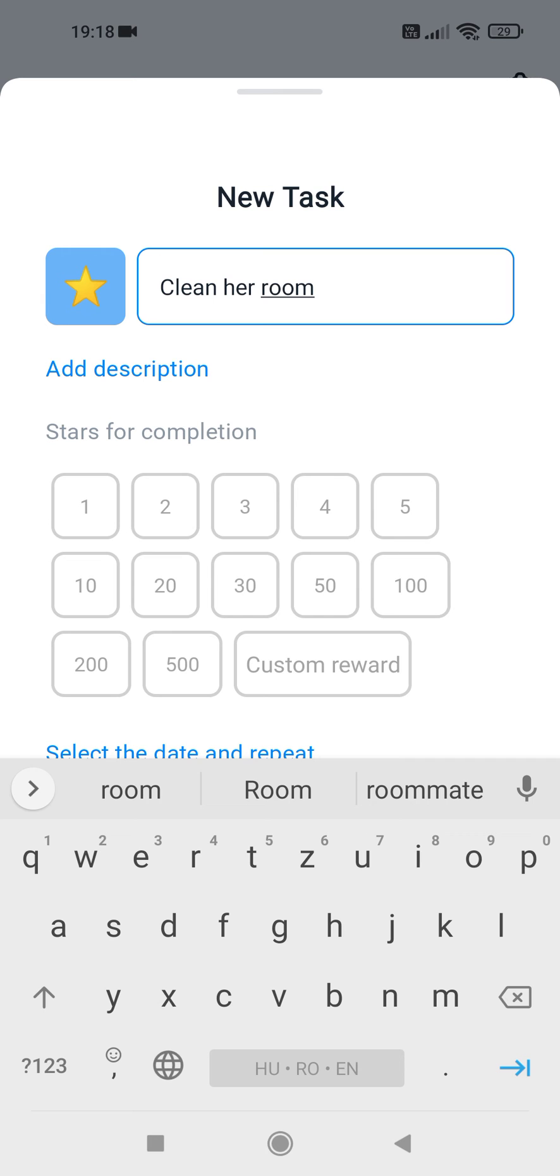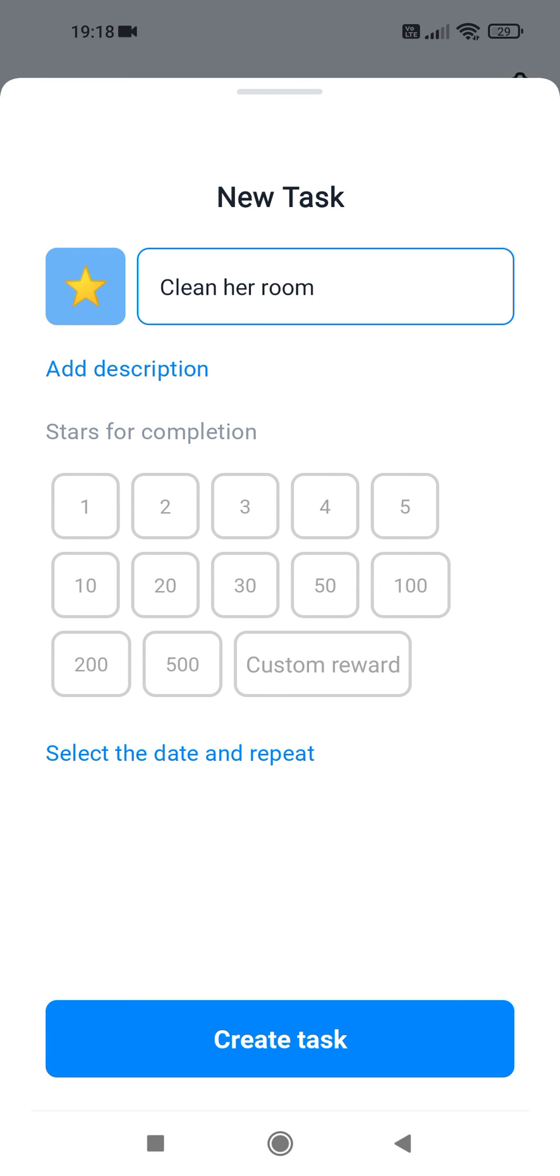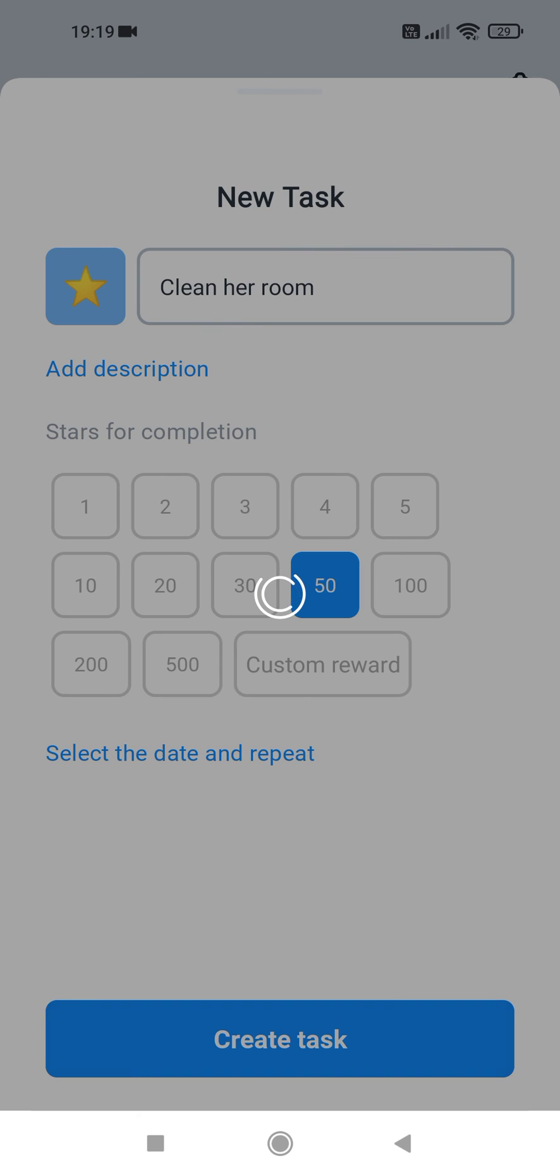In the middle section, choose the number of stars they can achieve by completing this task. Let's say, for example, 50 stars. Then tap on Create Task at the bottom section.